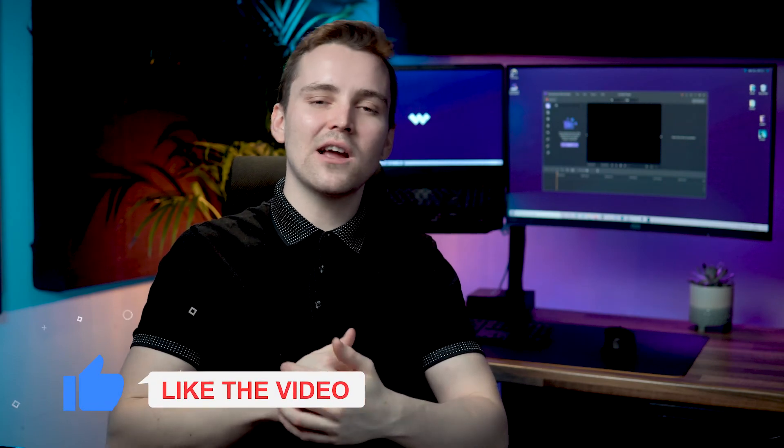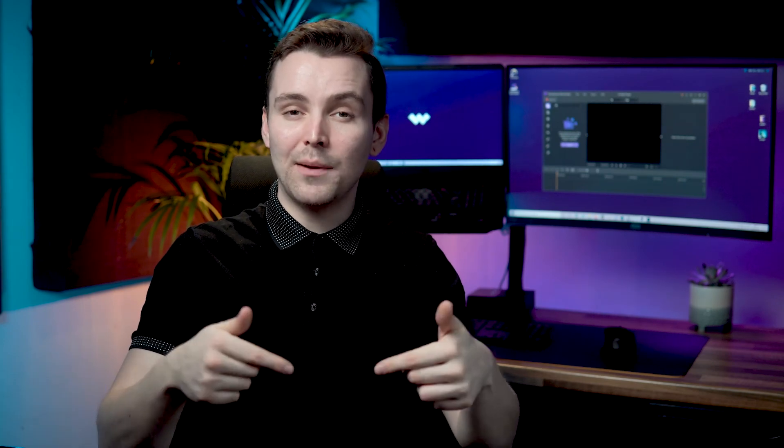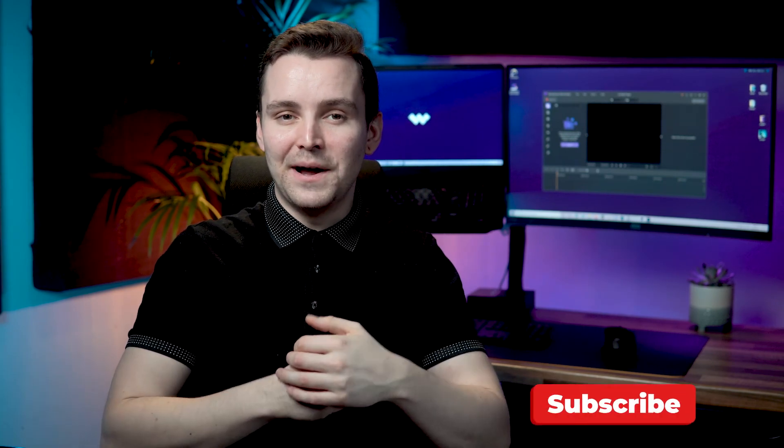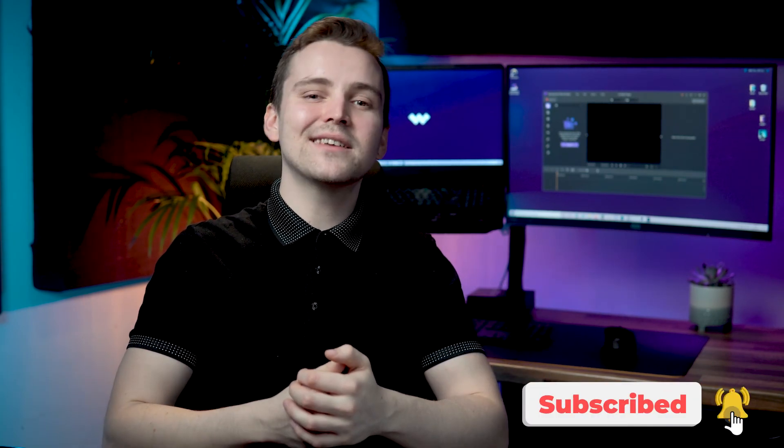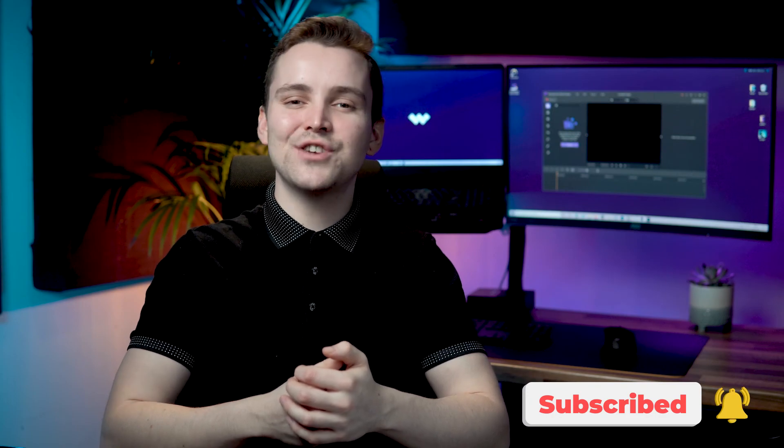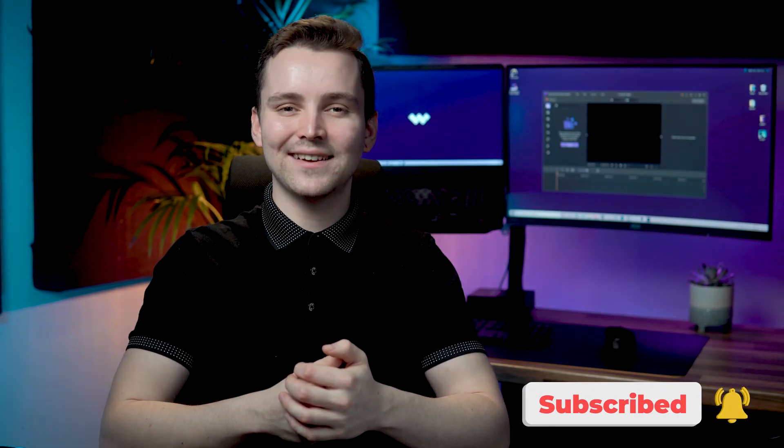If you found this video useful, do click the like button and leave a comment below. And if you want to see more videos, don't forget to subscribe to the channel. We'll see you next time.